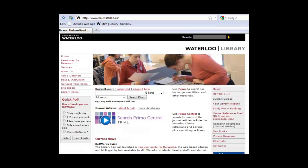We'll begin from the library homepage, located at www.lib.uwaterloo.ca. Remember, if you're off campus you must connect from home before you can access the subscription databases.